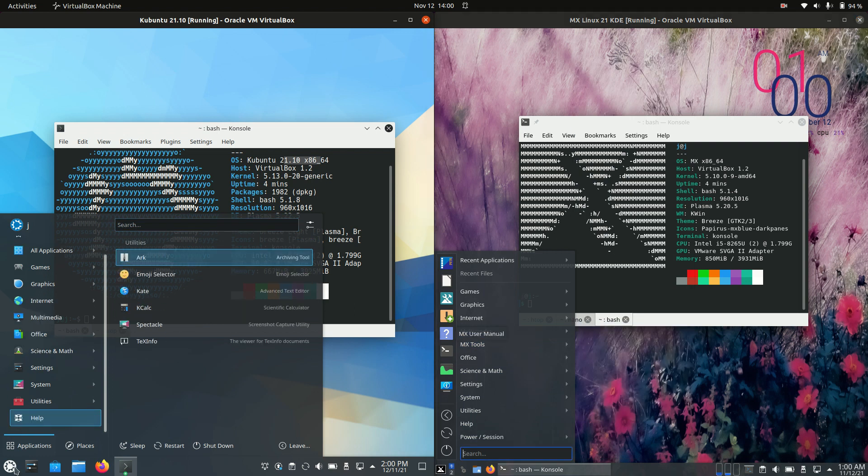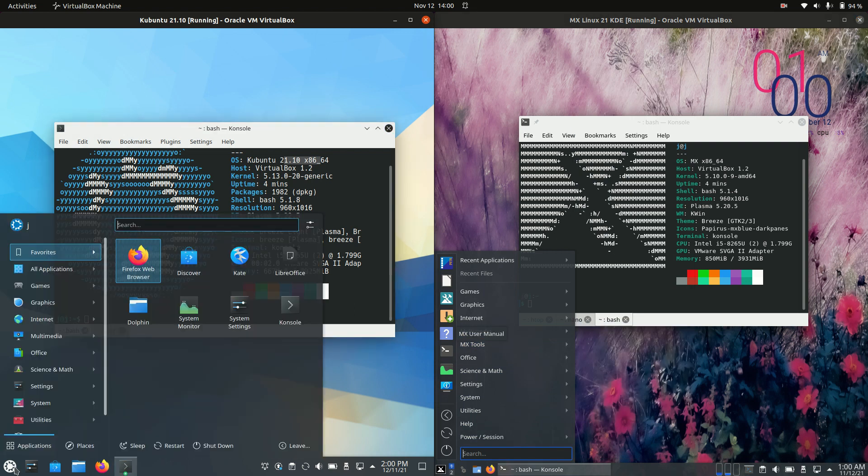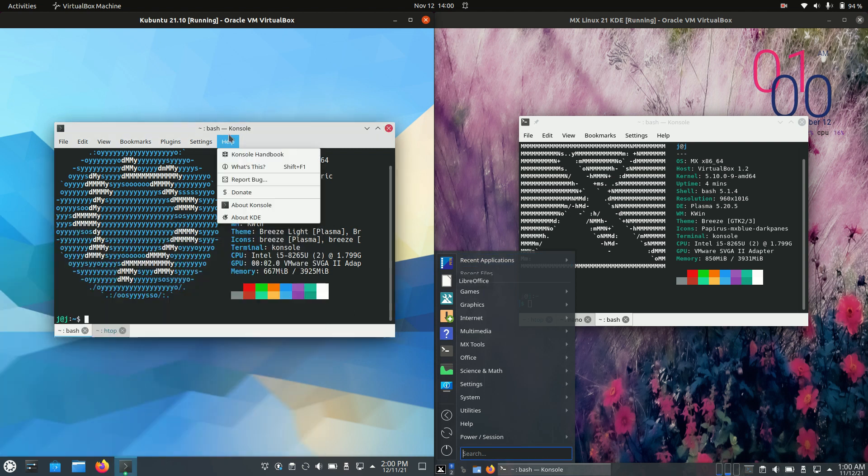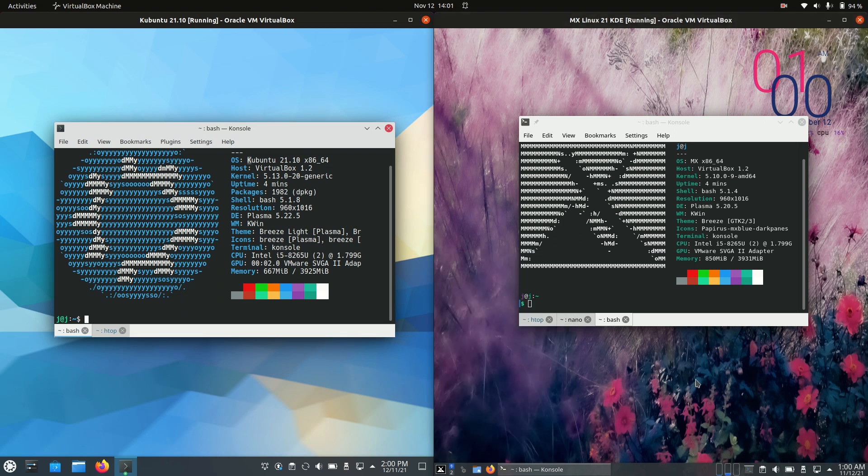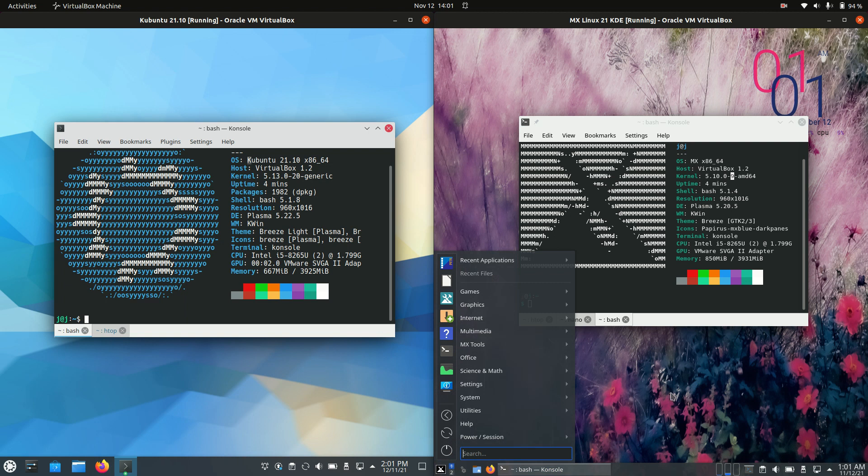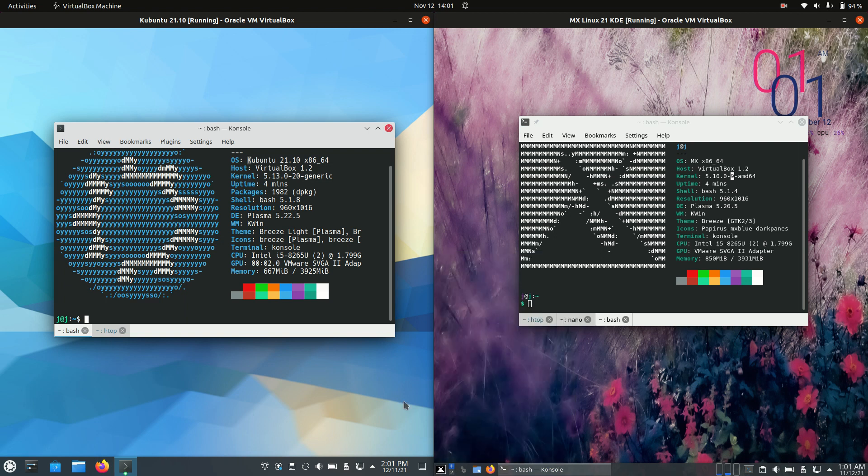We've got more of a stock-looking KDE environment, as far as I'm concerned, when it comes to the Kubuntu side of things there, which is technically what this K stands for, KDE, whereas no reference on this side for the MX Linux. They do basically the same thing there.